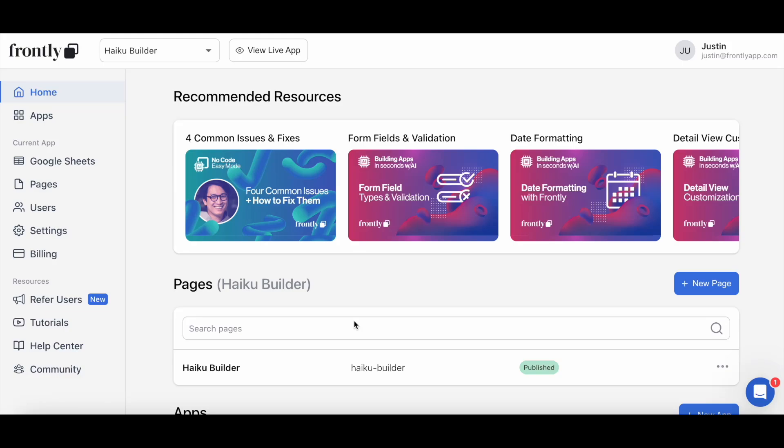Hey everyone, this is Justin from Frontly again and I have another exciting feature update to share with you all that you can implement into your app today. At Frontly, we've been growing the number of custom actions you can add to your user flow and we are happy to add another action to our repertoire with the OpenAI Request Action.